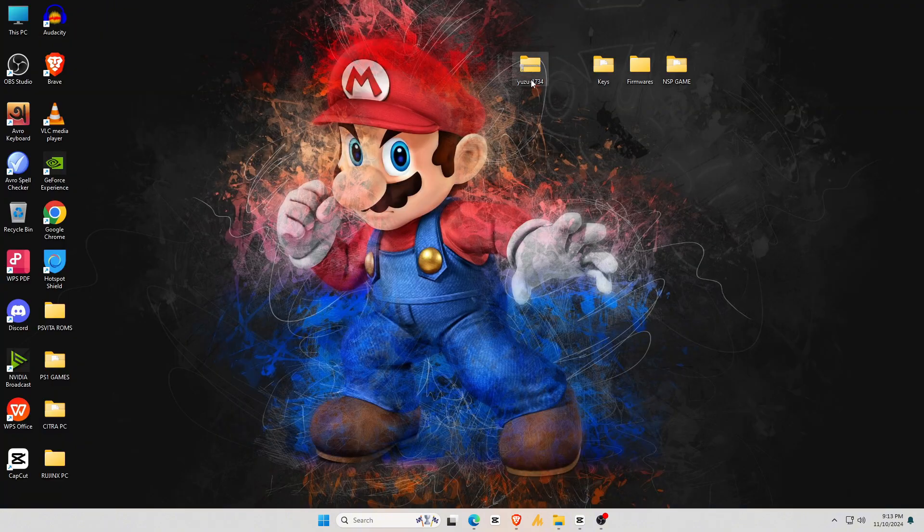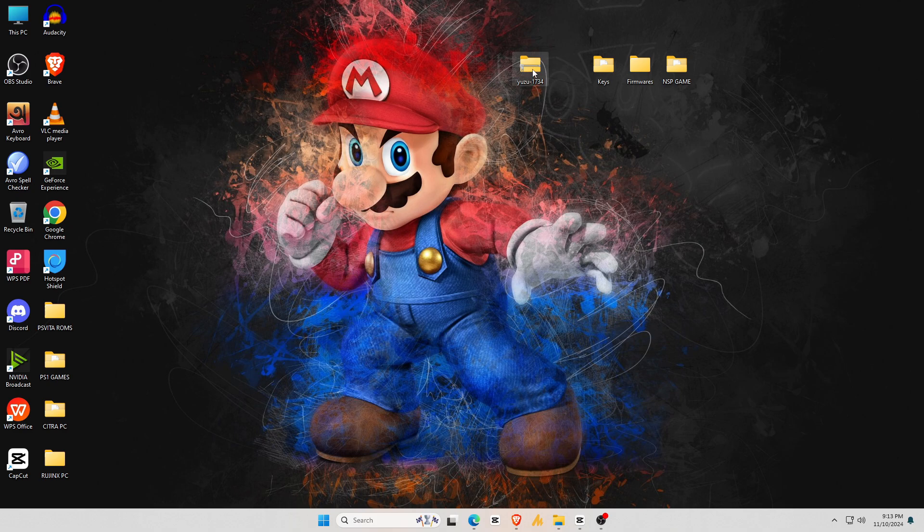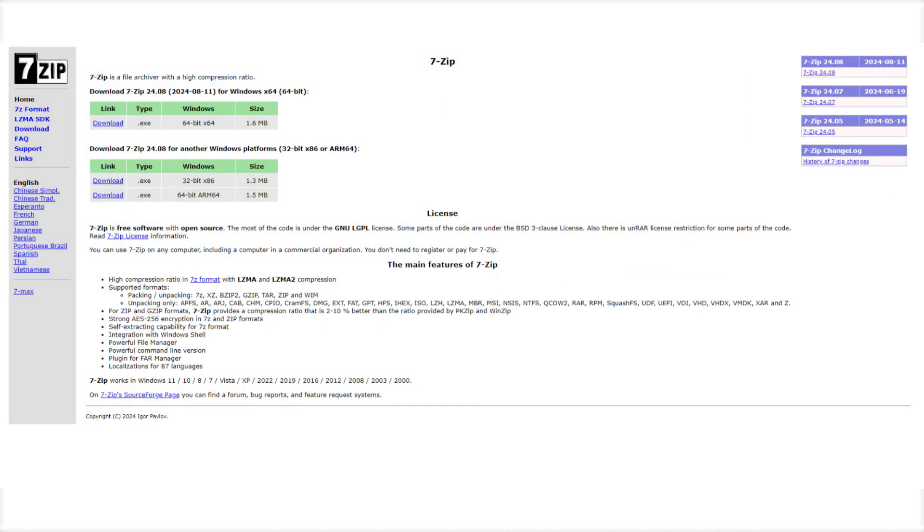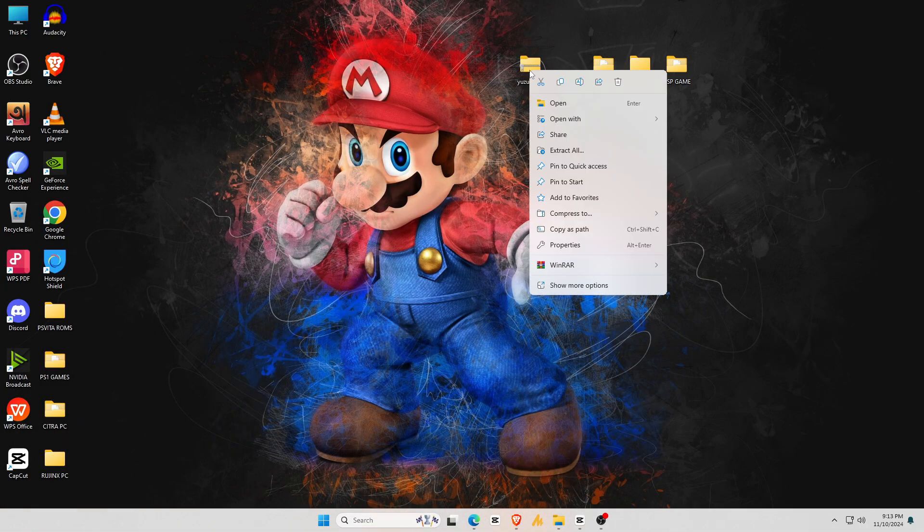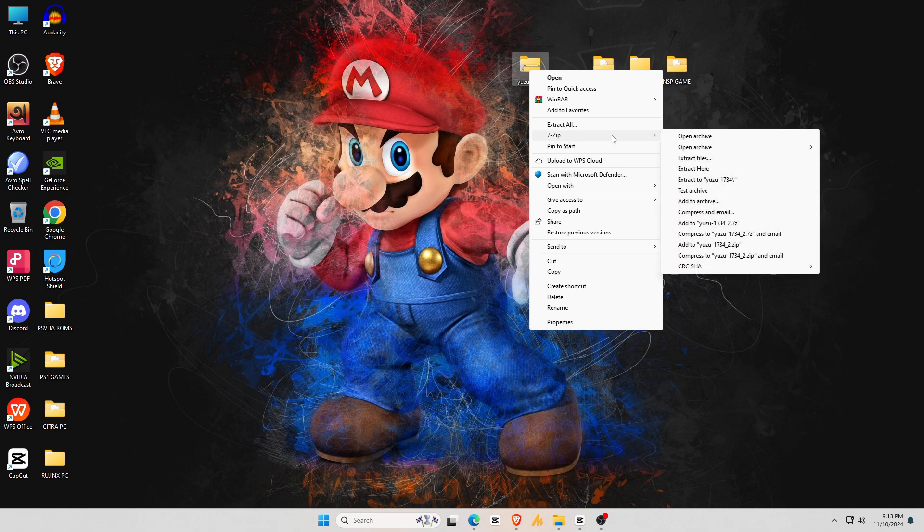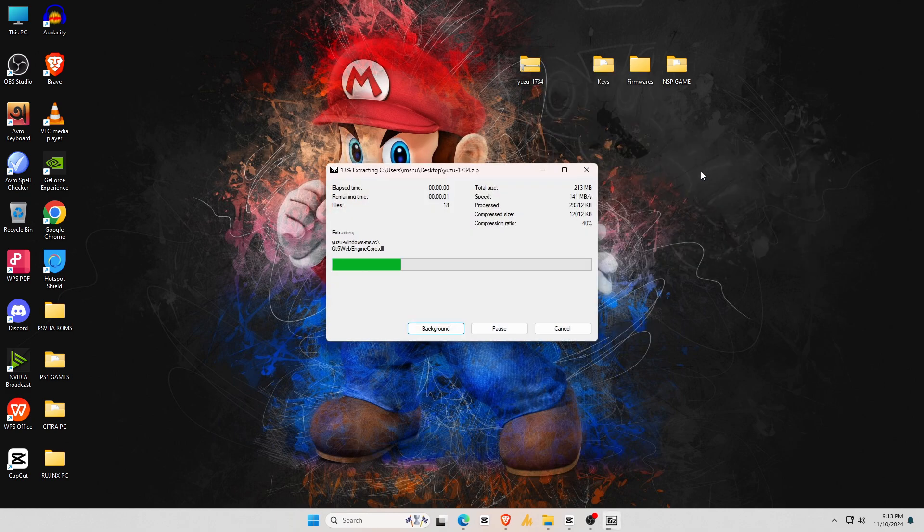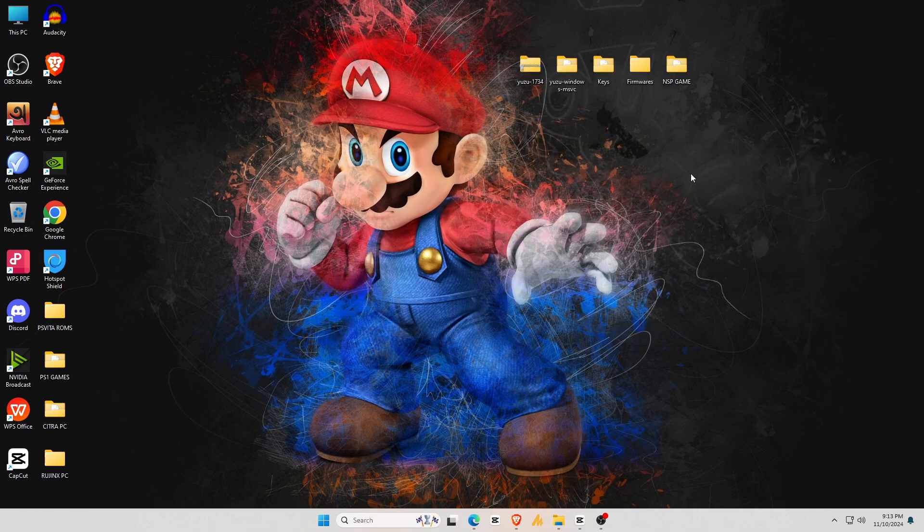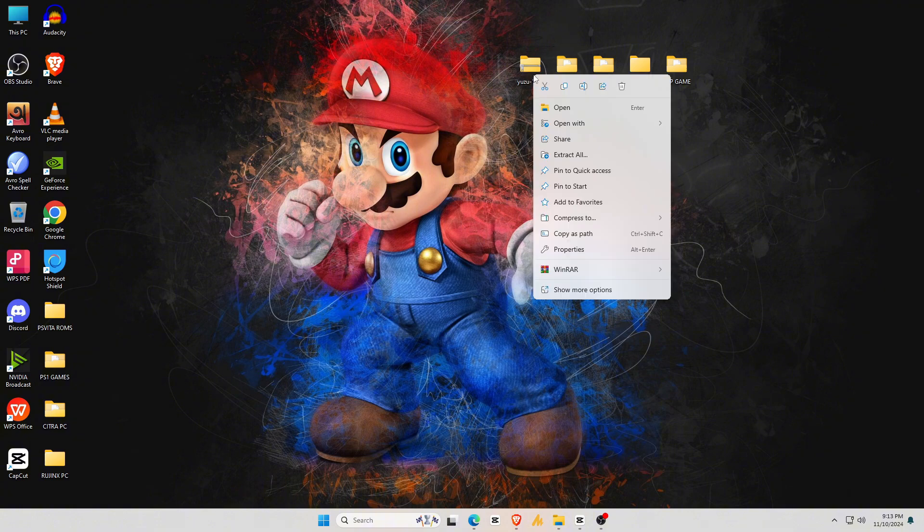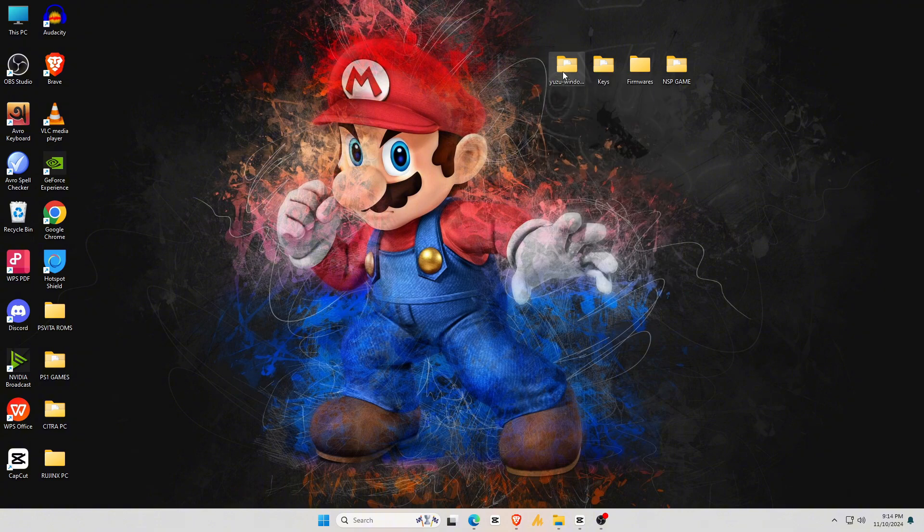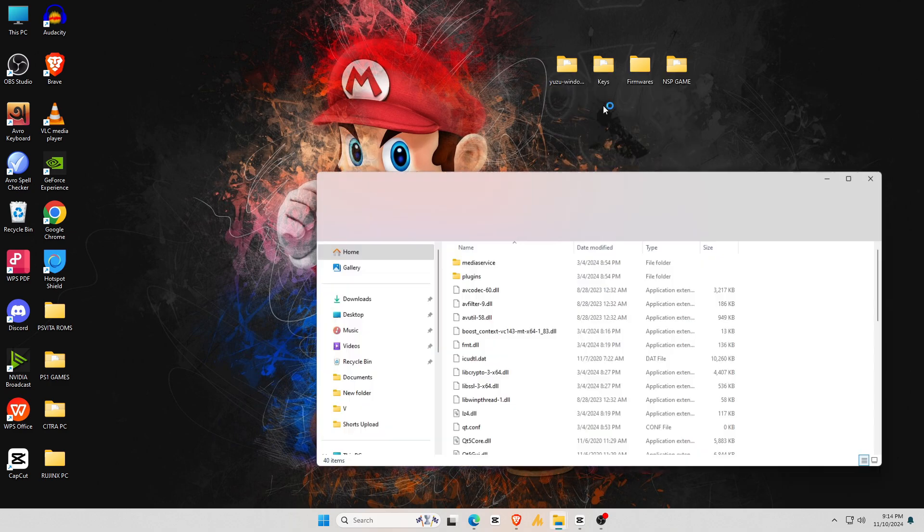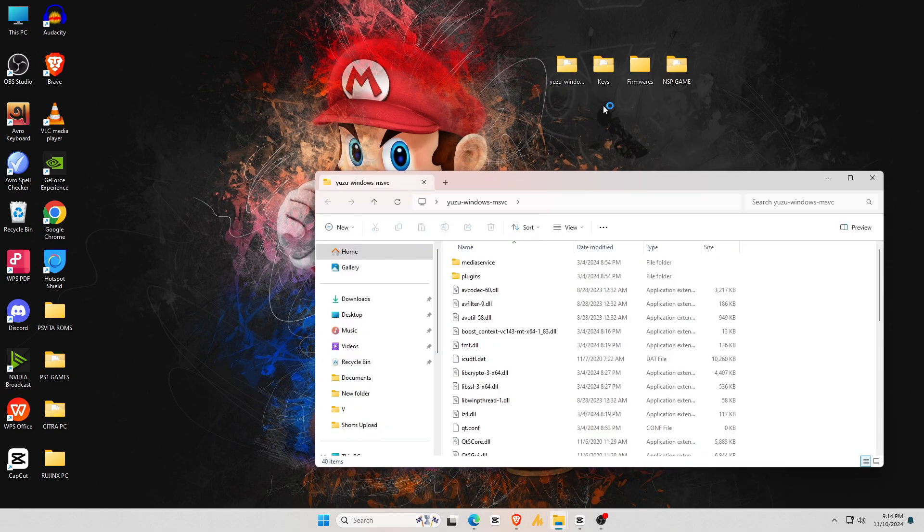Once the download finishes, we need to extract the file because it comes in a zip. If you don't have an extractor on your PC, download 7-Zip, a reliable and free zip extractor. Right-click on the file, go to 7-Zip, and extract the Yuzu Windows zip. Once it's done extracting, you'll get a folder containing all your extracted files. Now delete the zip file from your desktop, then double-click on the newly extracted Yuzu folder.